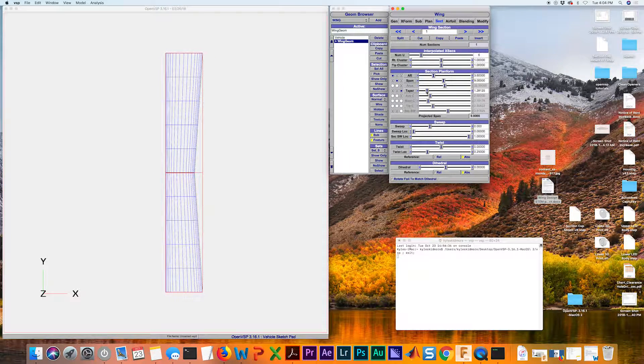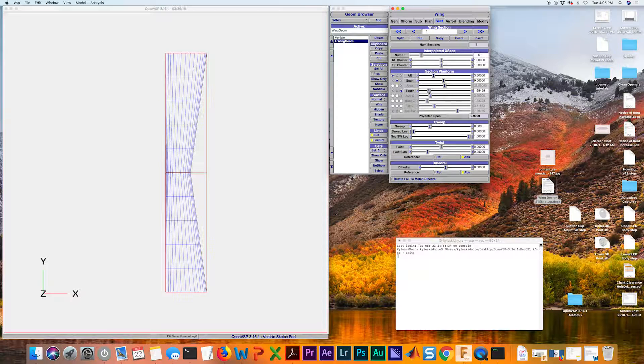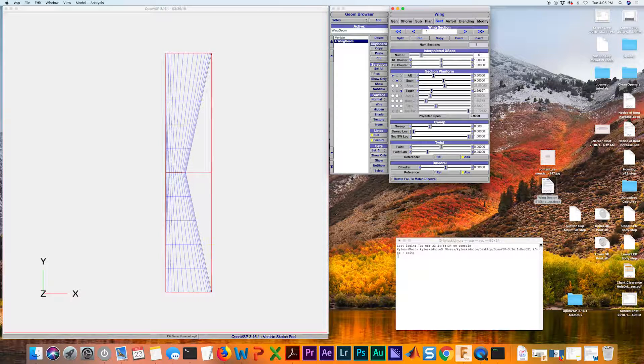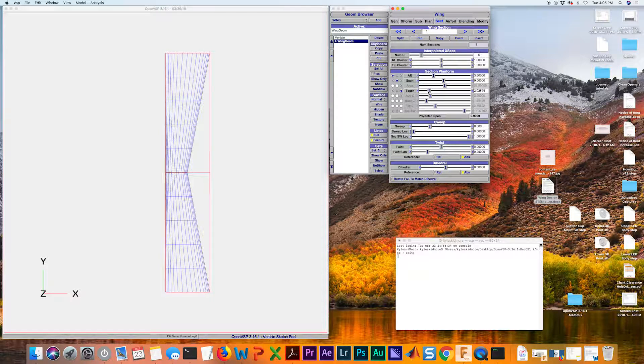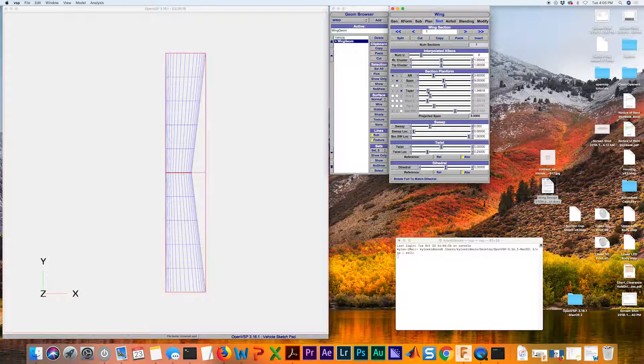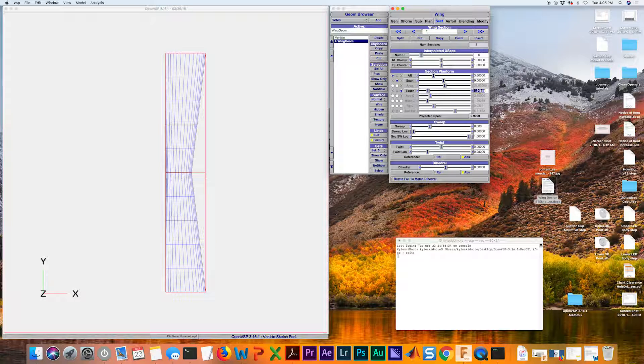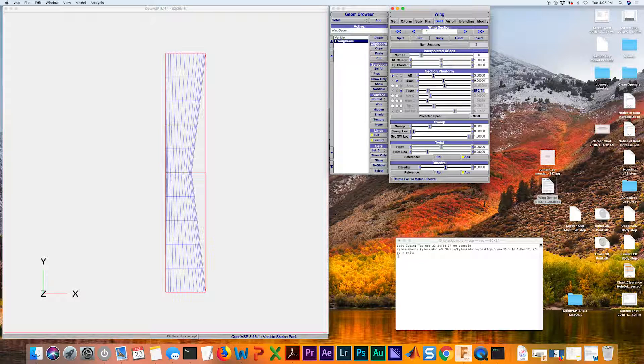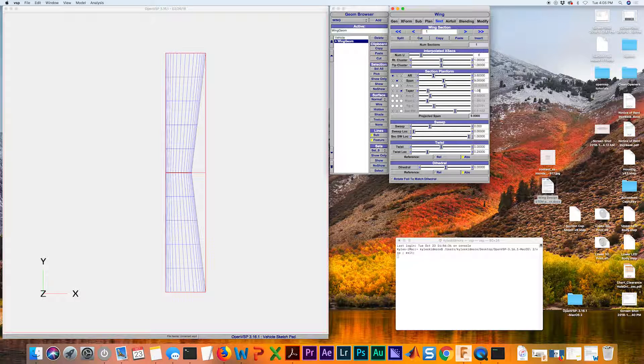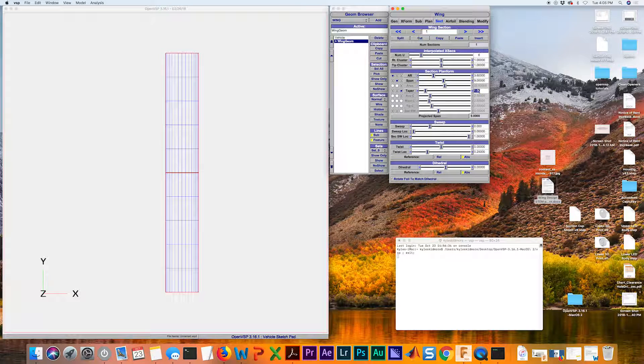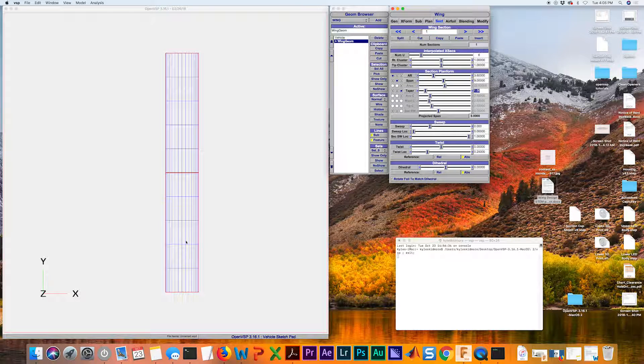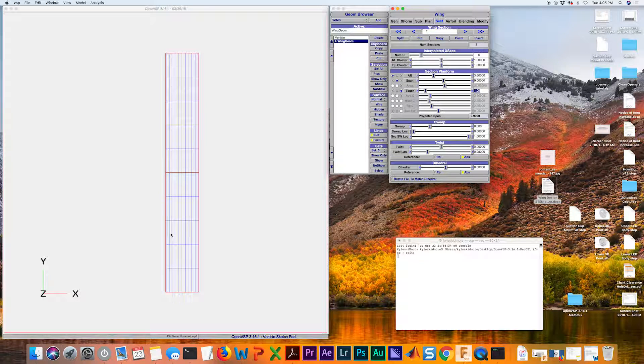Now if we go greater than one, we're going to be going away from that rectangular shape. So what we want is one exactly. I'm going to double click there, type in one. Now we have a perfectly rectangular planform shape.